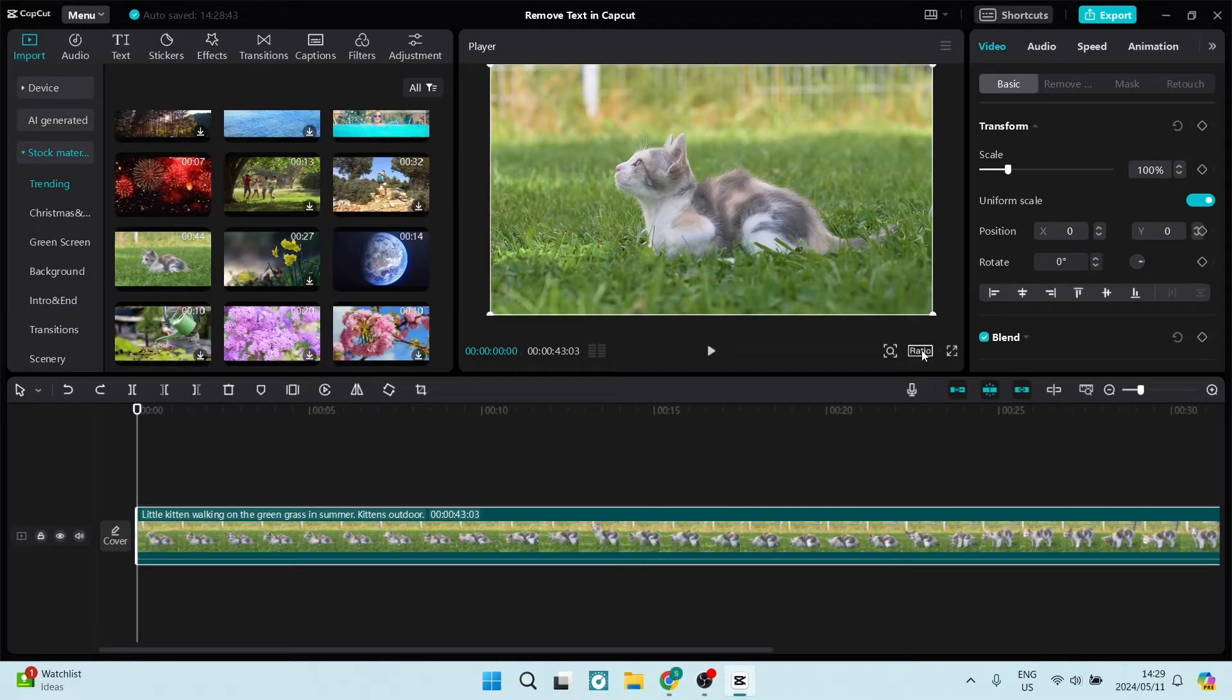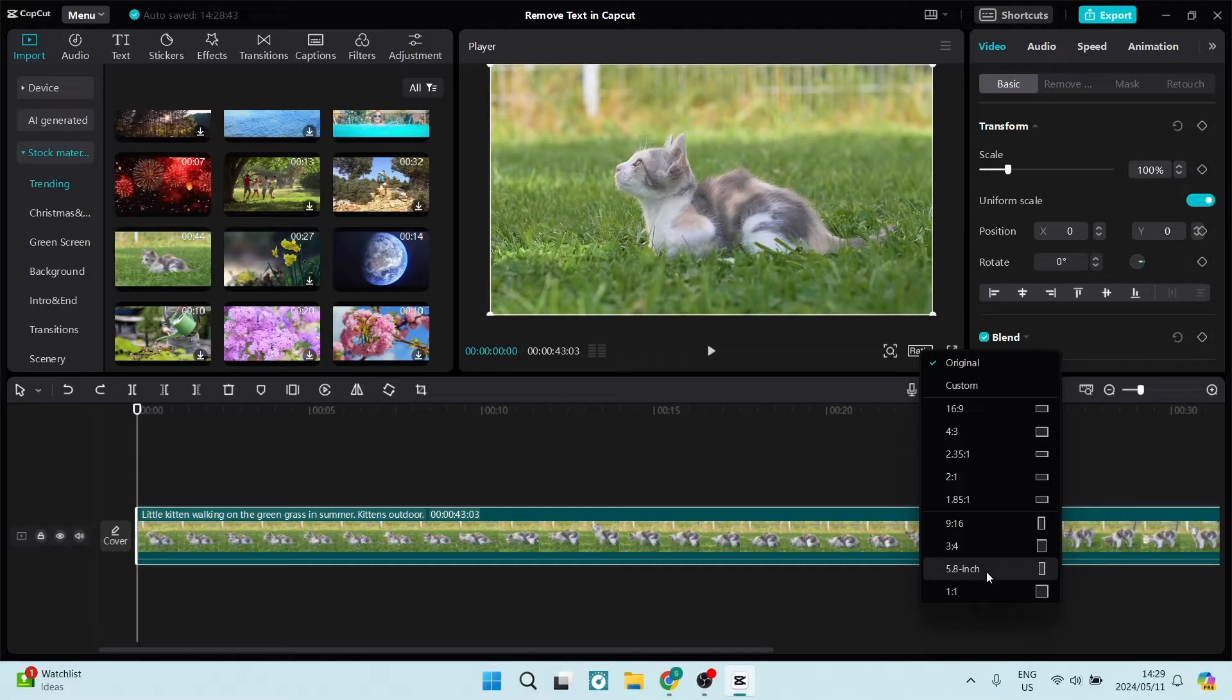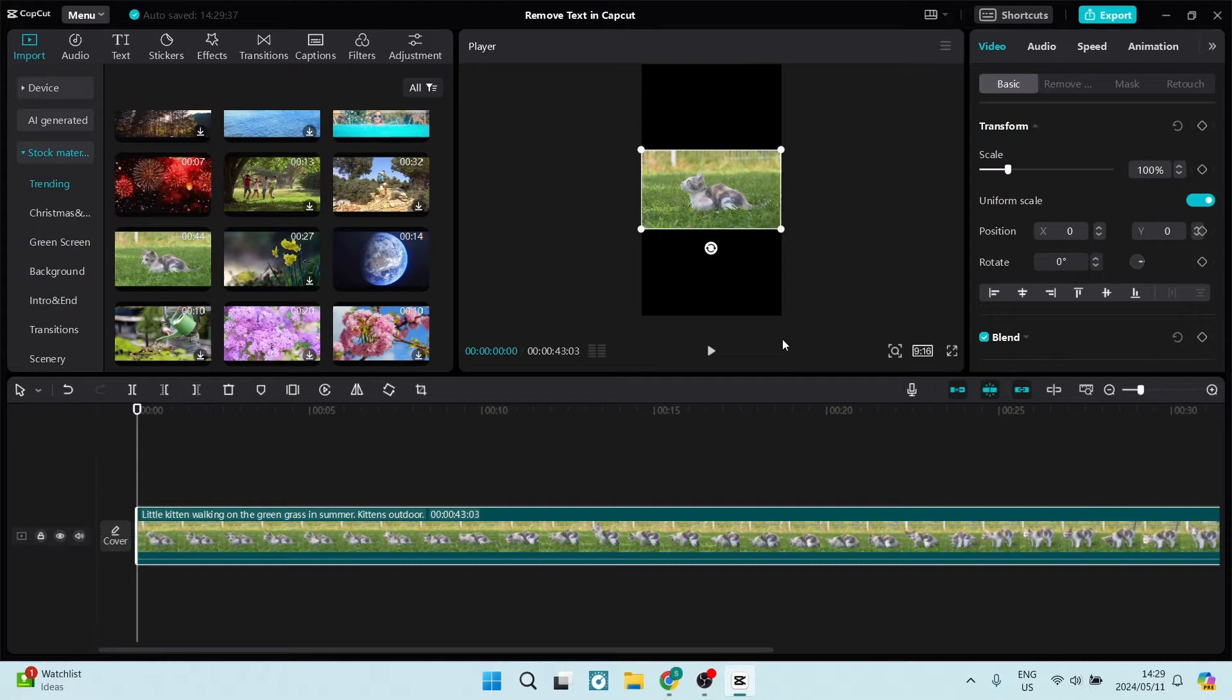The first way is changing the ratio of the video. So on the bottom of this video player there is a ratio button, and if you click on this you can actually see that there are a bunch of aspect ratios. Now depending on where you're posting, you may want it in a 9:16.